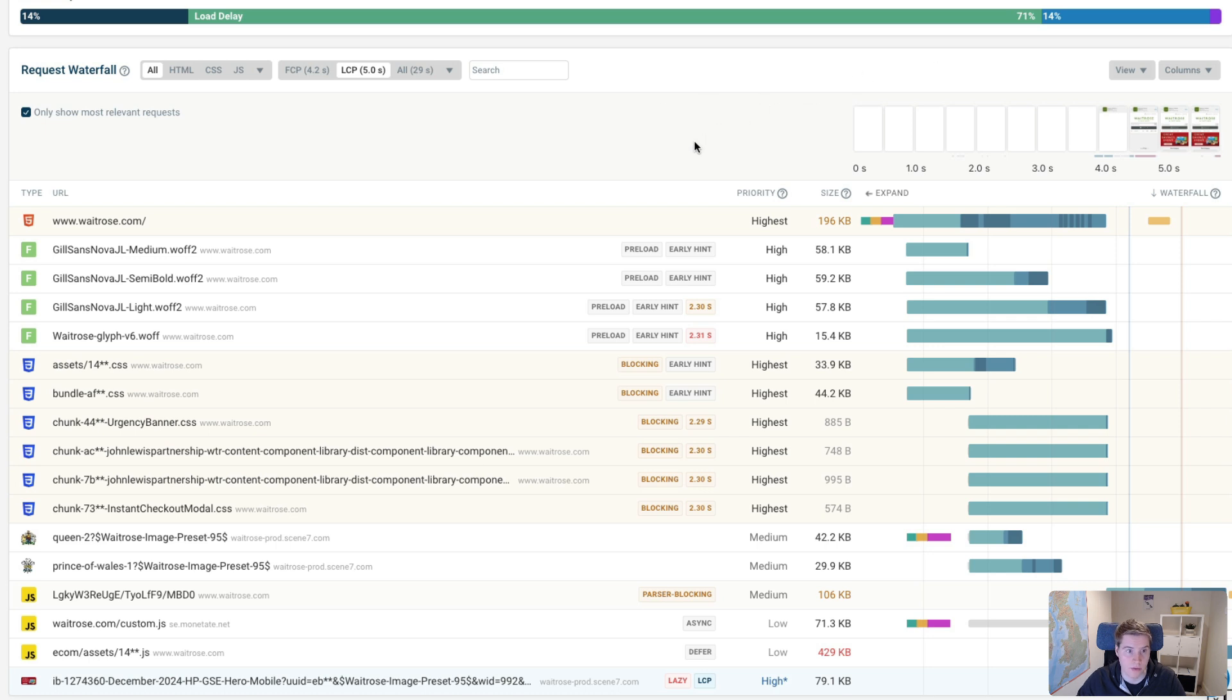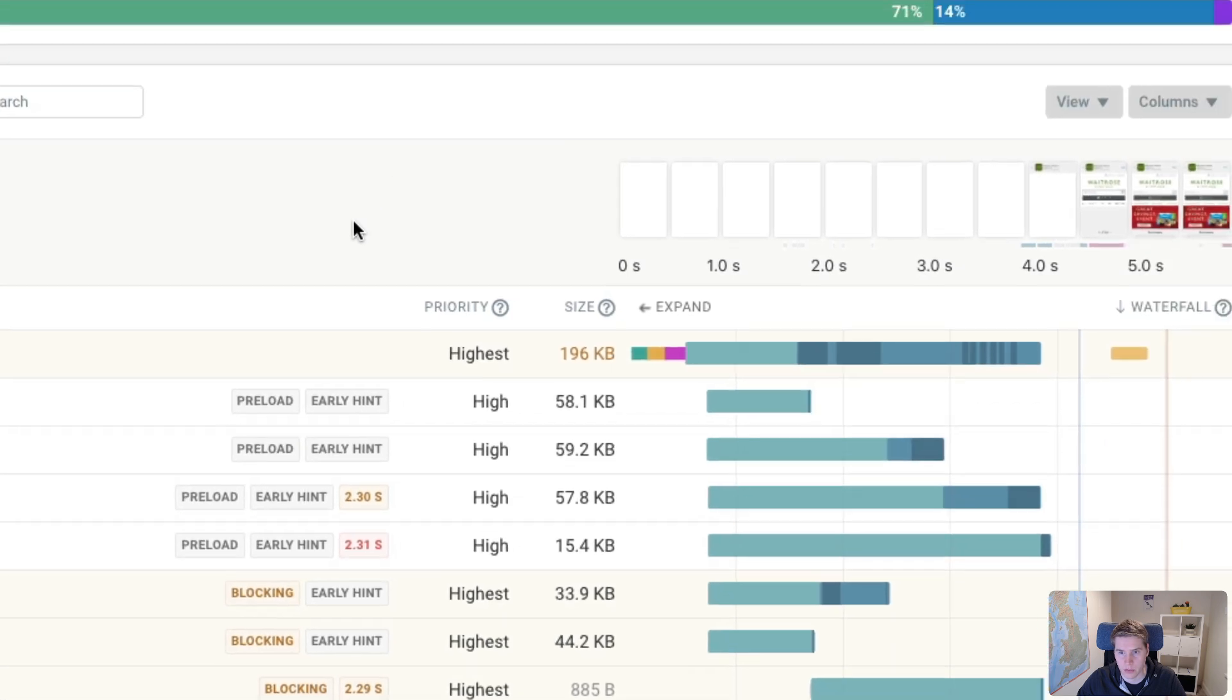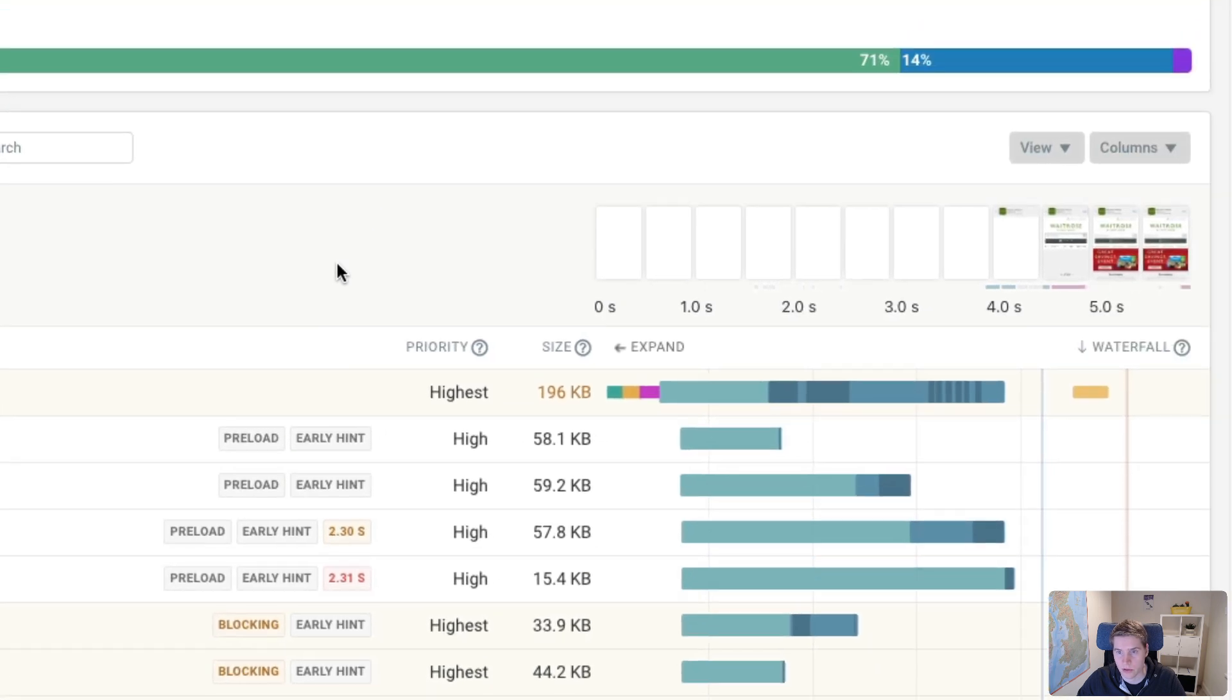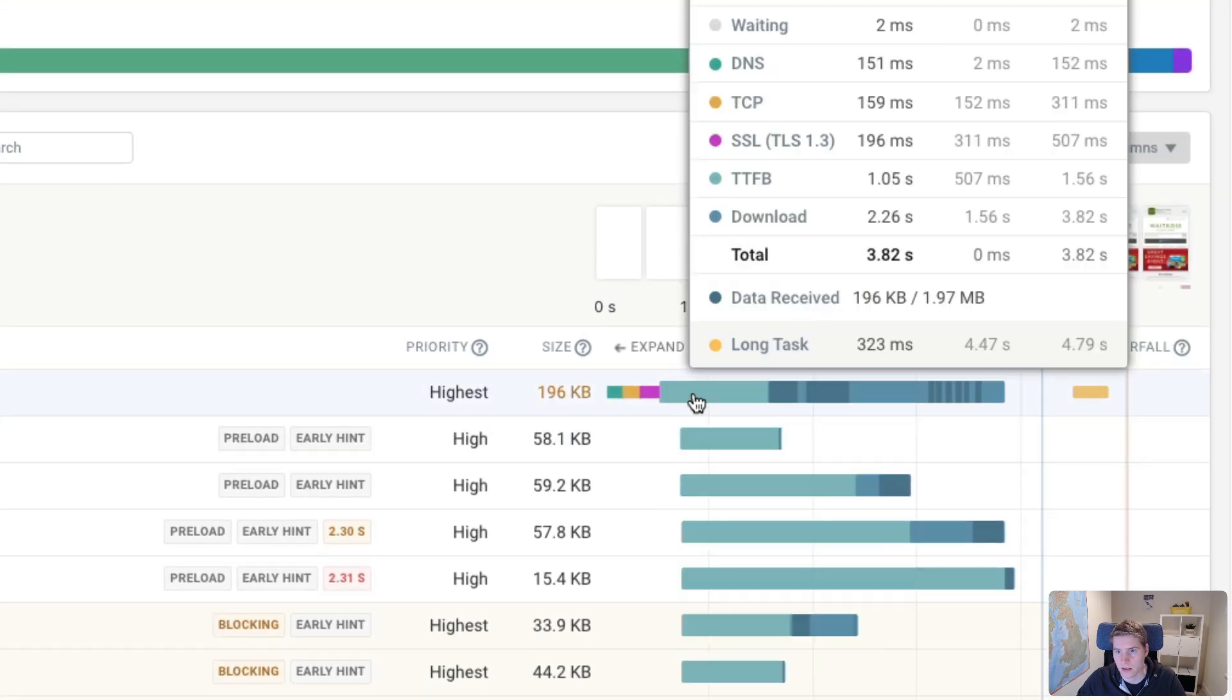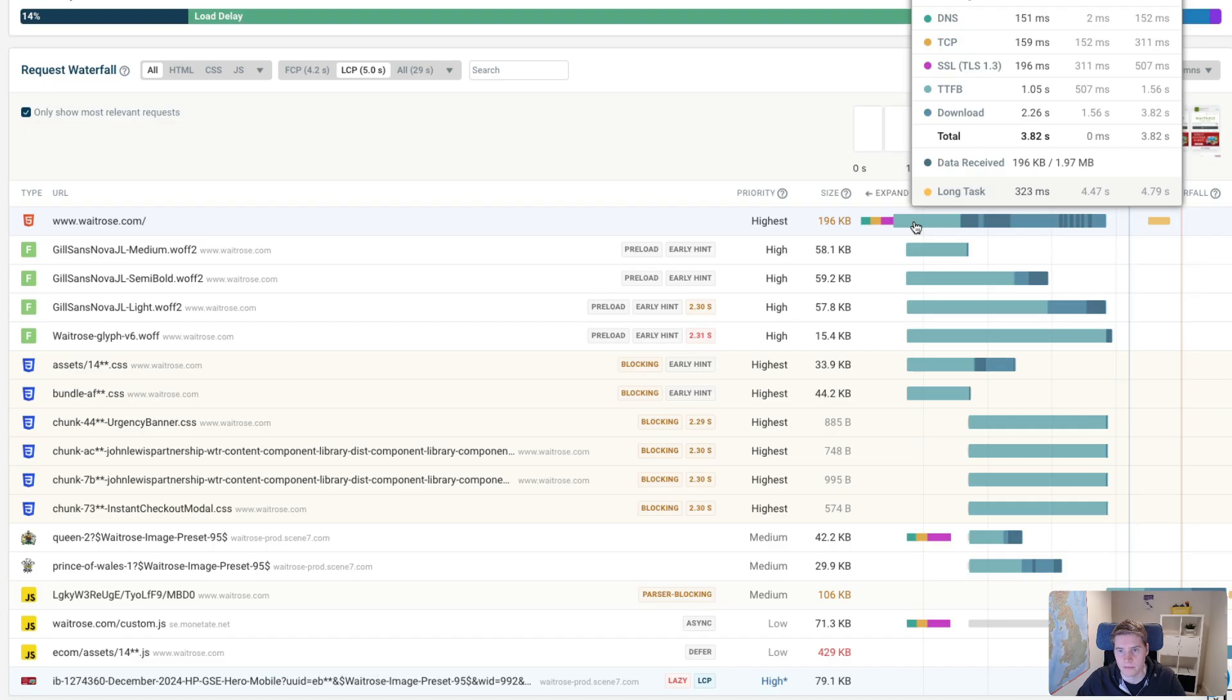One of the first interesting things we can see here is that the Waitrose website uses a browser feature called EarlyHints. So when a server responds to the request for the HTML code, we can see that in this case it takes 1.05 seconds for the browser to start returning the HTML code. And that's just because there's some sort of server processing or rendering happening on the server that takes a bit of time.